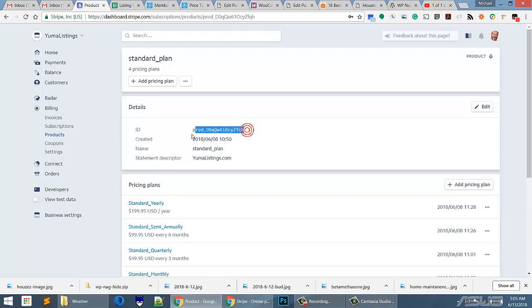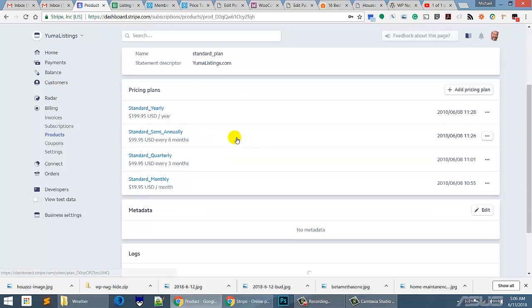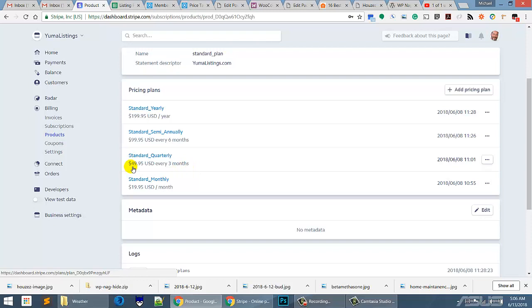That's the product ID. Then from the product, I set up a monthly fee. I set up for a quarterly so they could pay $49.95 per quarter and every half a year and every year.